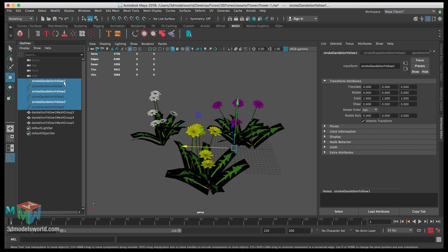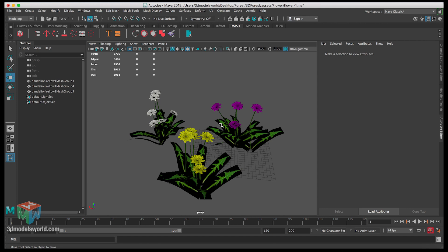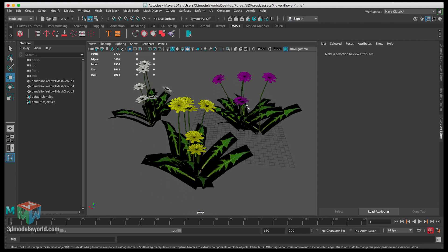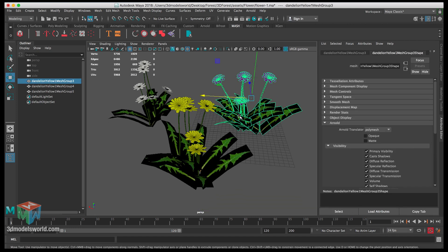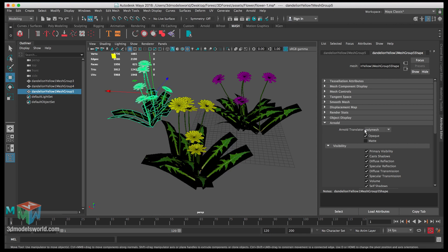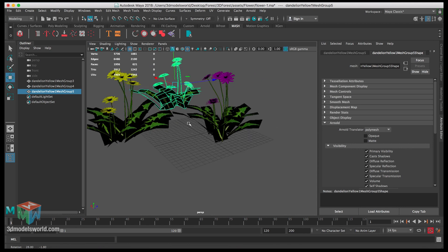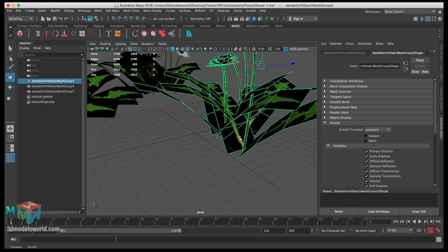Now we can safely select all the paint effects strokes and delete them without affecting our flowers. Make sure Opaque is deselected on all three flower meshes.